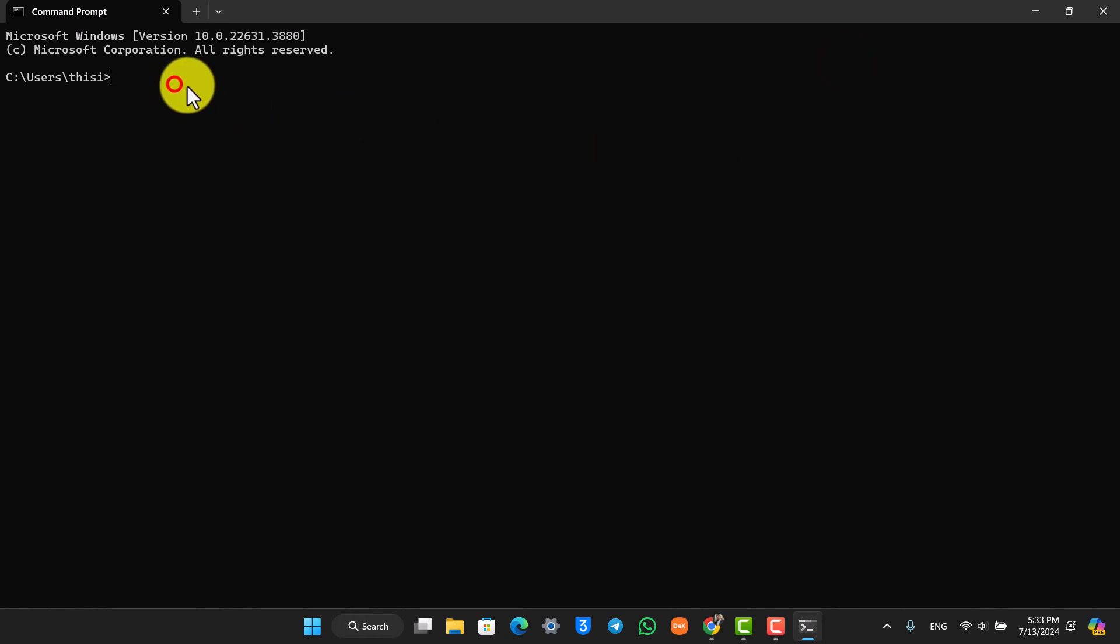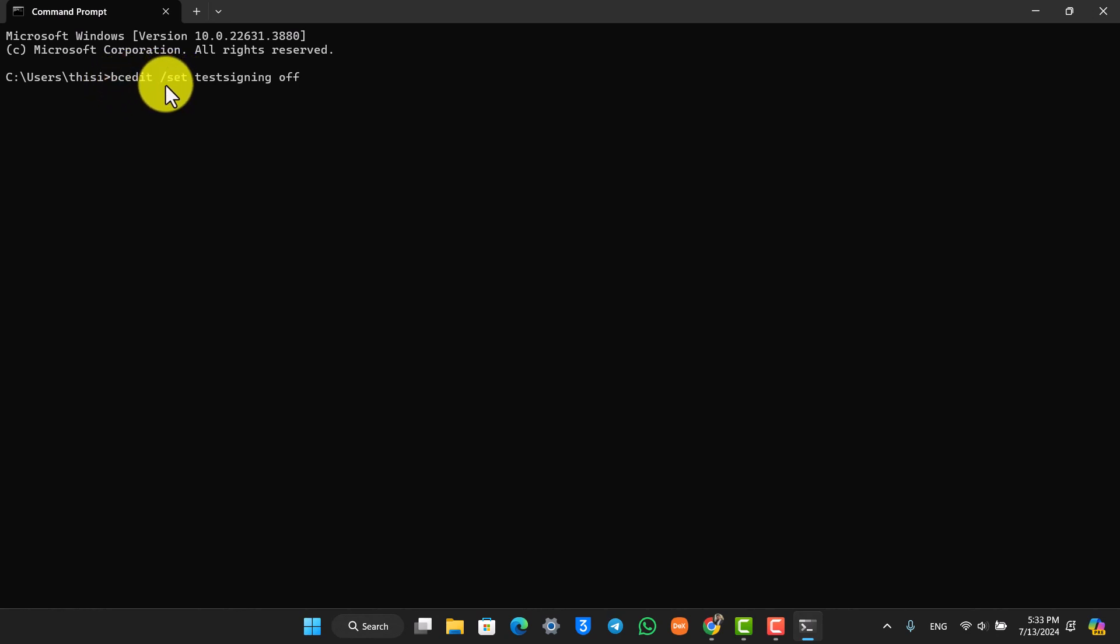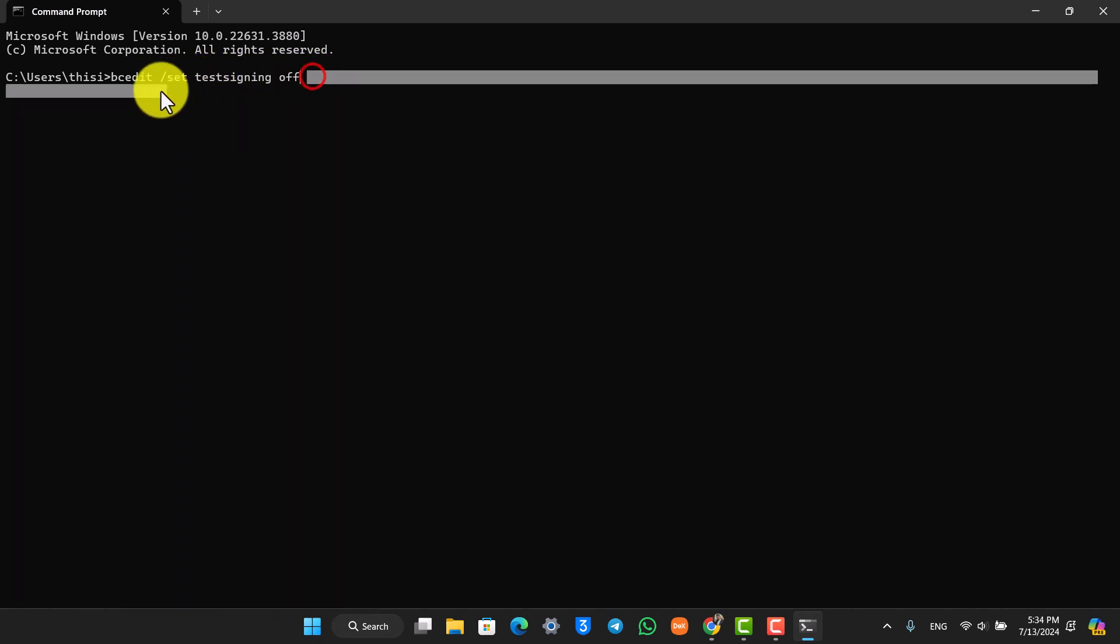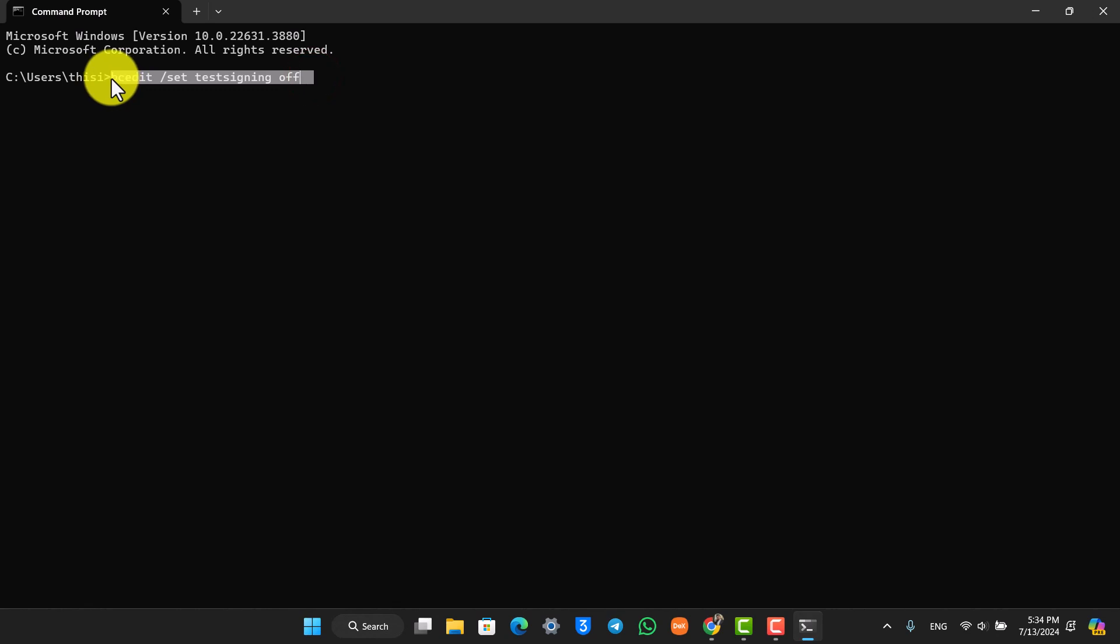Now you simply have to write this command which is bcedit space slash set space test signing space off. This is the command that you want to put in here. Once you've done that, just hit the enter button and your driver signature enforcement will be successfully disabled.